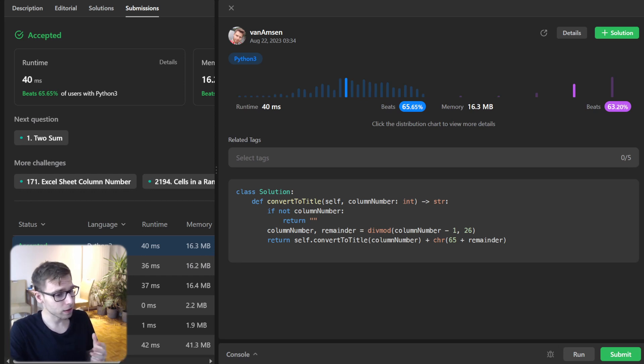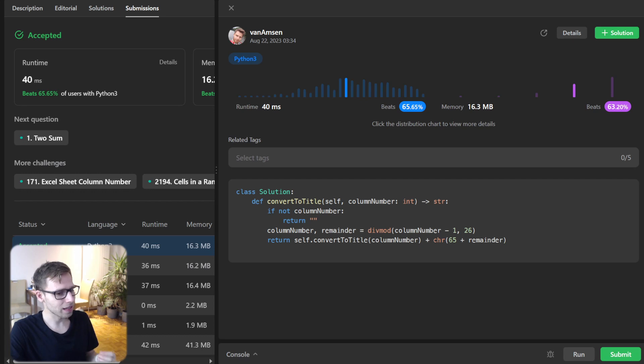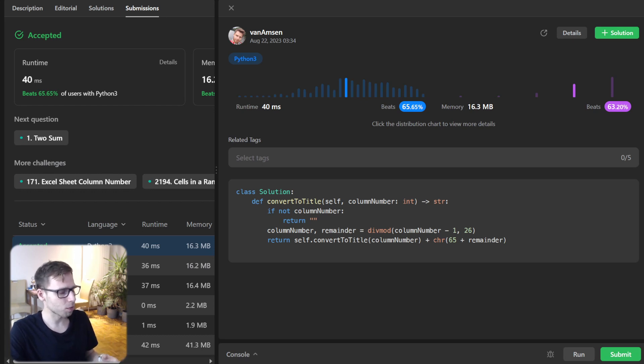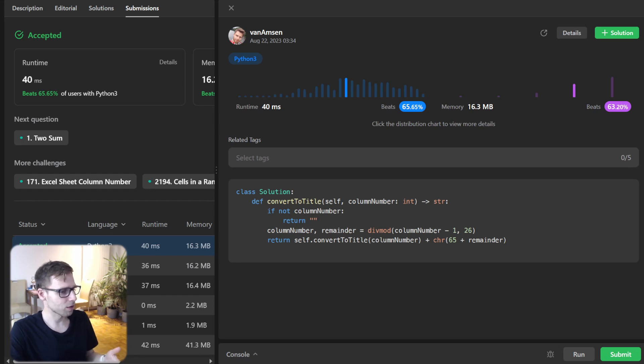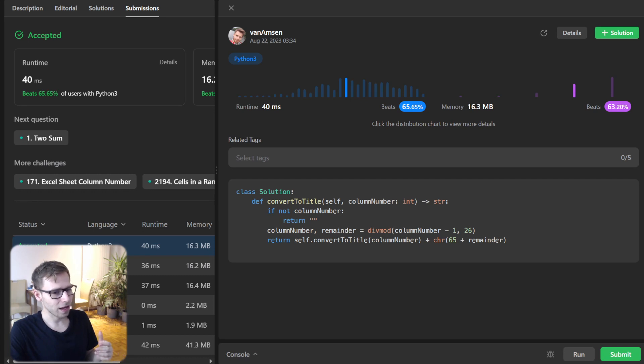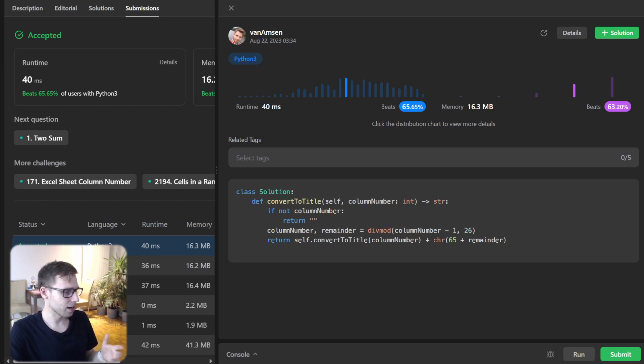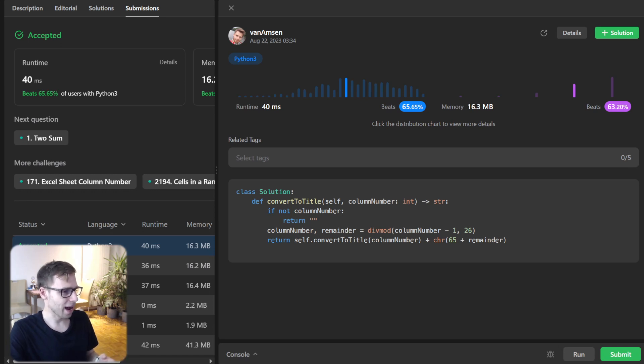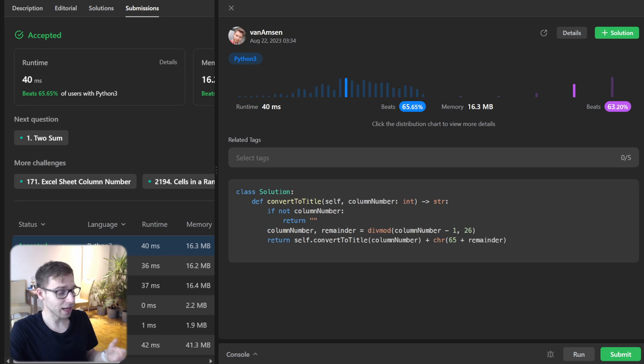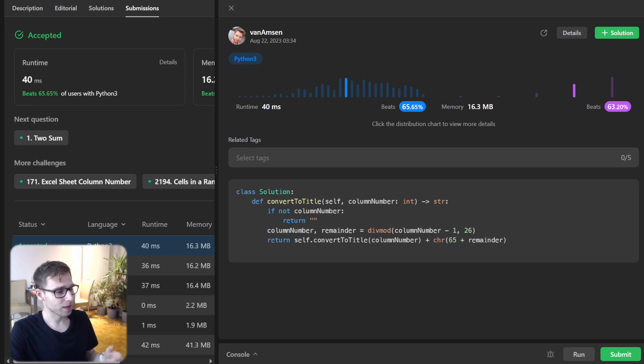And wrapping up this problem isn't just about Excel column. It's about understanding the mathematical relationship behind everyday tools and how we can harness the power of programming to decipher them. So, thank you for tuning in, keep coding, keep learning, and we will see you in the next session. And if you learn something, please like and subscribe for more coding tutorials, challenges, and much more. And until then keep practicing and happy coding.